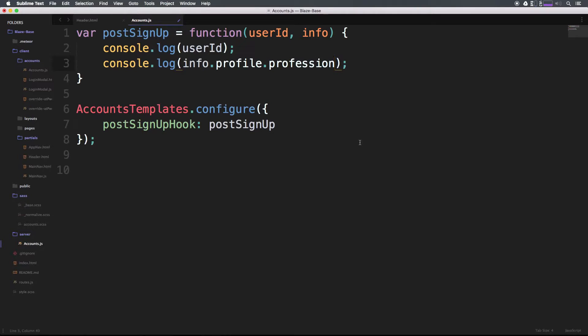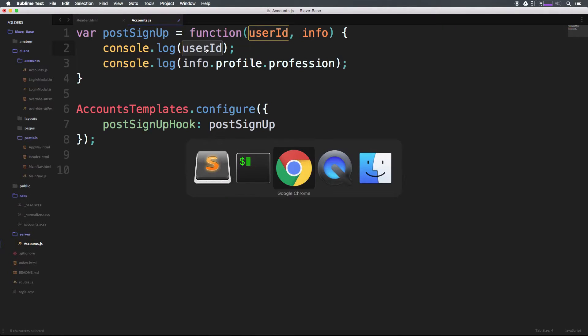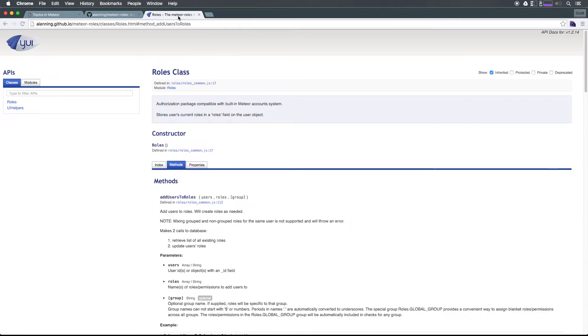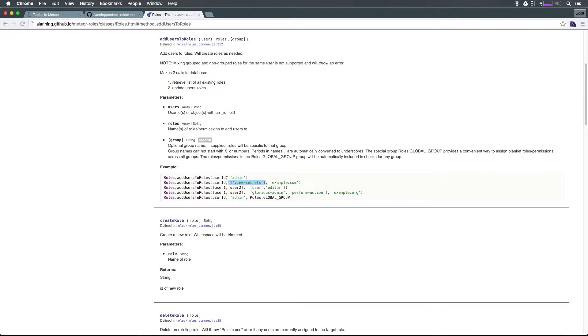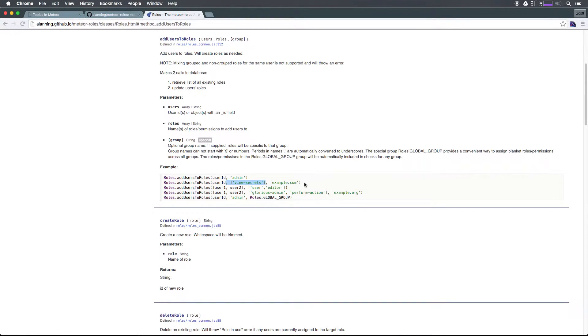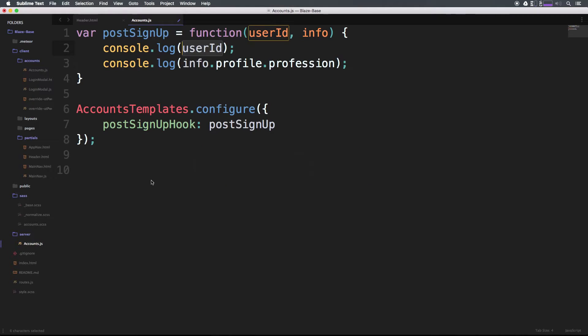So we now have lots of information that we would need. We have their profession and their user ID. If you remember when we were looking at the documentation to add a user to a role, all we really needed was the ID and whatever roles we wanted to give them, whether that's in an array or not. Let's actually copy this roles.addUserToRole and paste this in here.